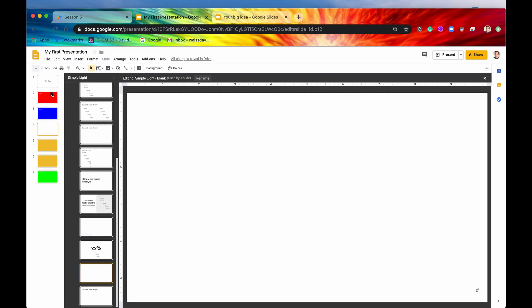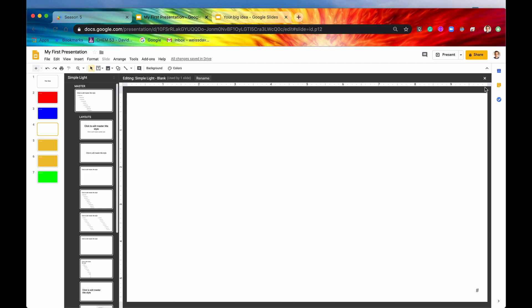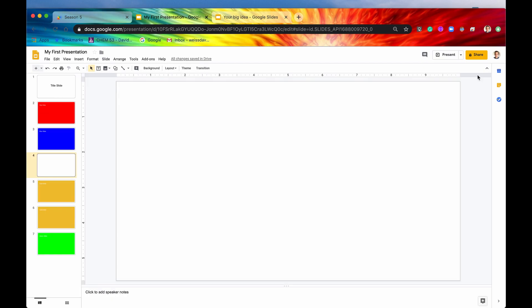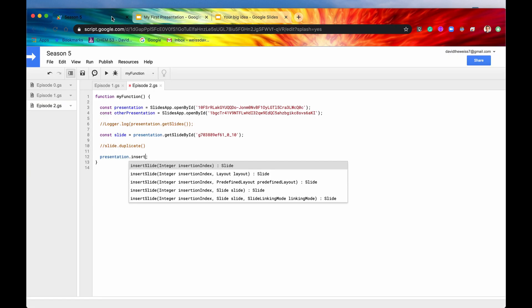And then you could just say create new layout. And you could create a new layout for yourself. But we're not going to do that. This video is not about creating layouts. So let's just move on. That would be the layout. If you had a layout that you wanted to use, you could put that right in here.